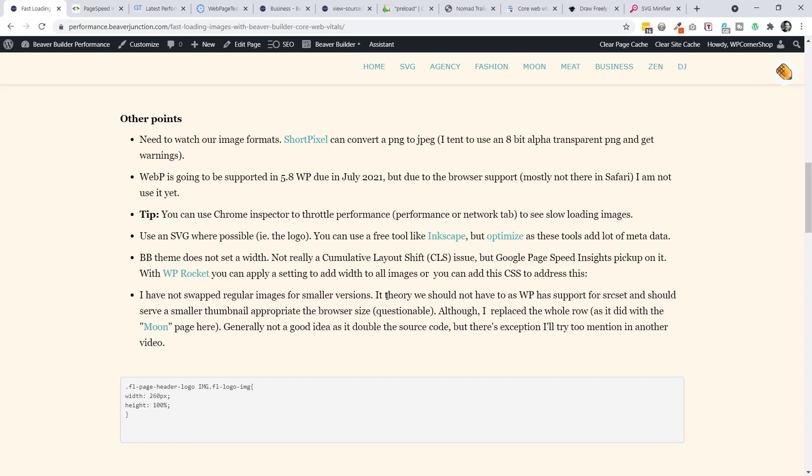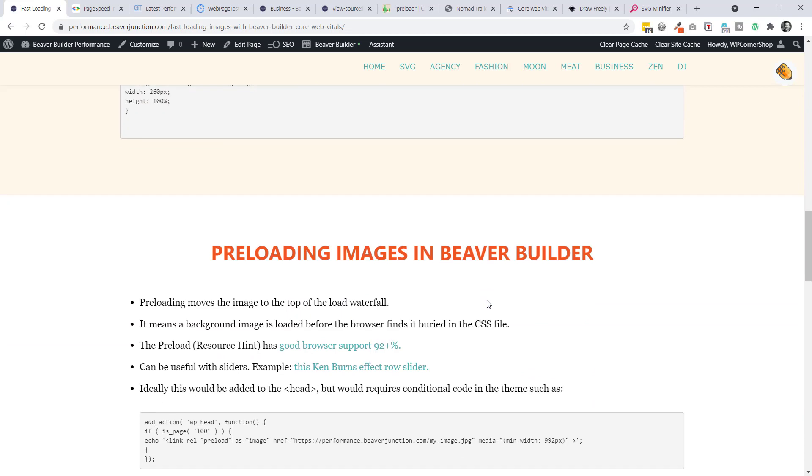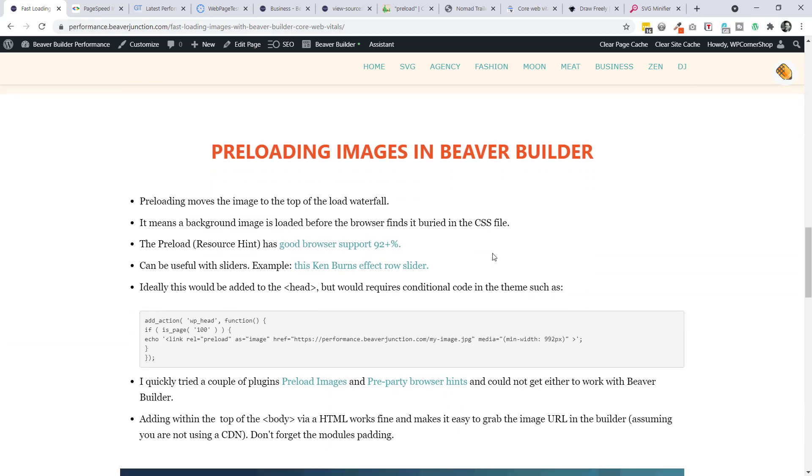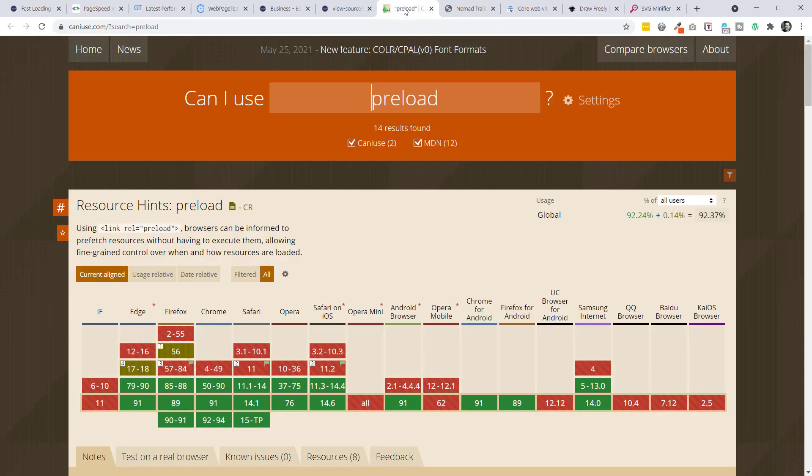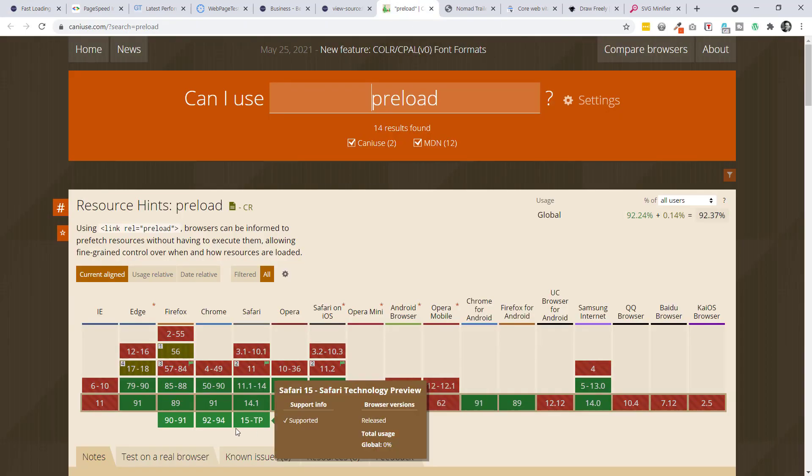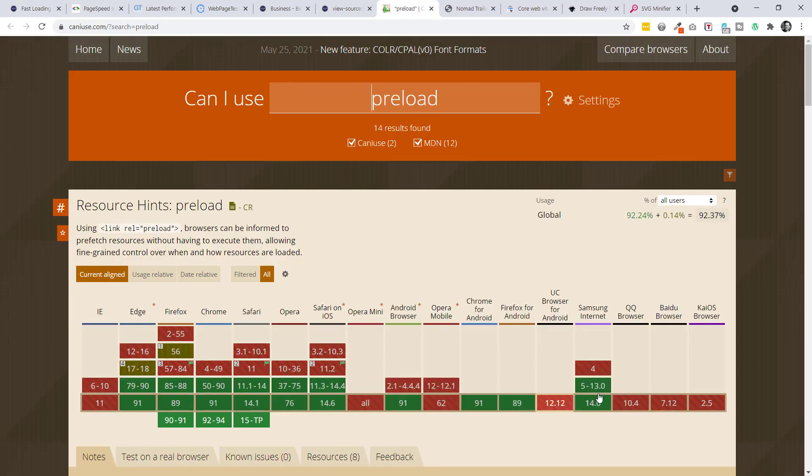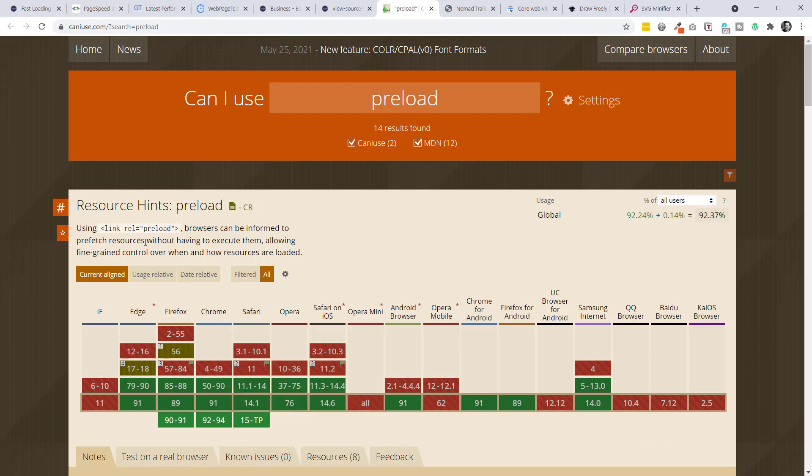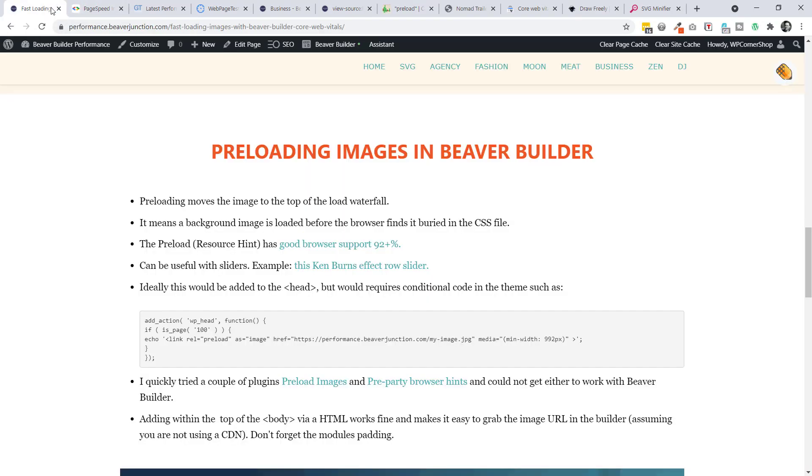What I've gone for instead is using the preloading. So I'm getting round to that. So let's talk a little bit about what that is. It's actually known as a resource hint. And there's good browser support for preload. Let's go and look at Can I Use. As you can see here, it's over 92% most of the main browsers support it. And it really is a hint to the browsers to what to load first. And that's really what we're doing here. So it means that if we mark something up as preload, it's going to move it to the top of the load waterfall.